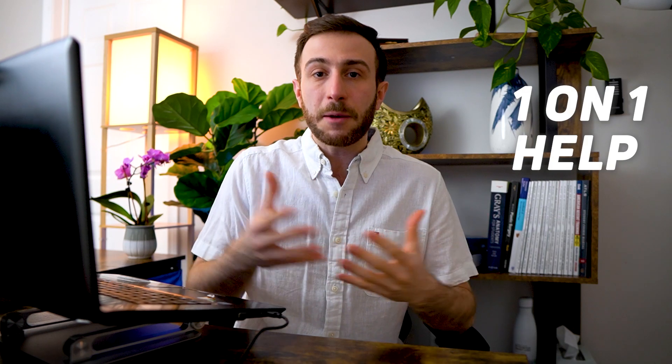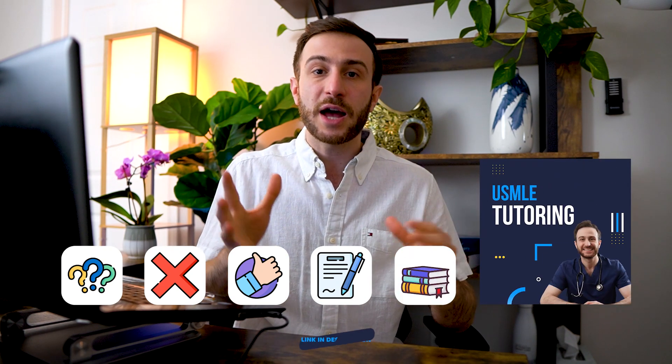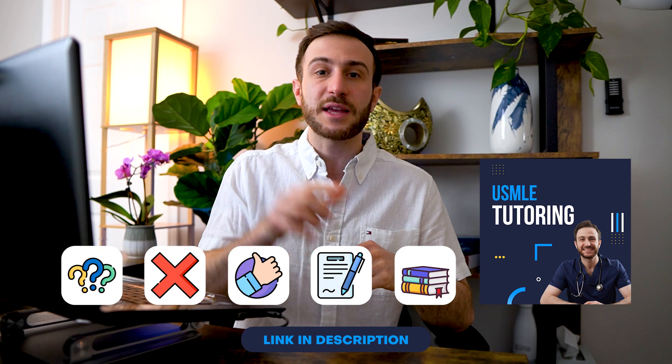If you need one-on-one help like the one we did here going over your questions, seeing where you're making your mistakes, trying to give you a better strategy on how to prepare for your exams, what best resources to prepare from, make sure to check out our USMLE tutoring and I'll leave the link for that in the description below.